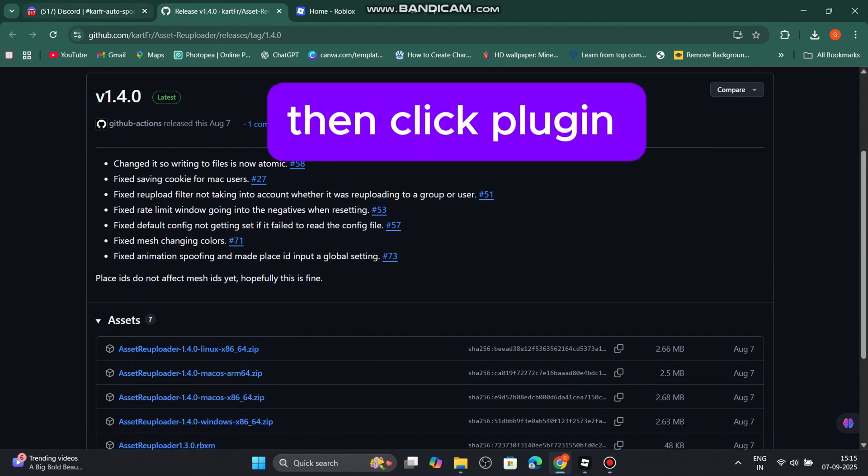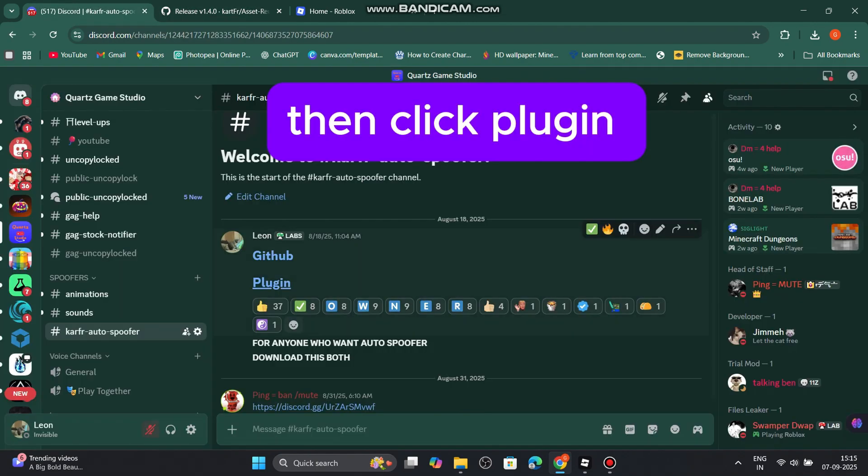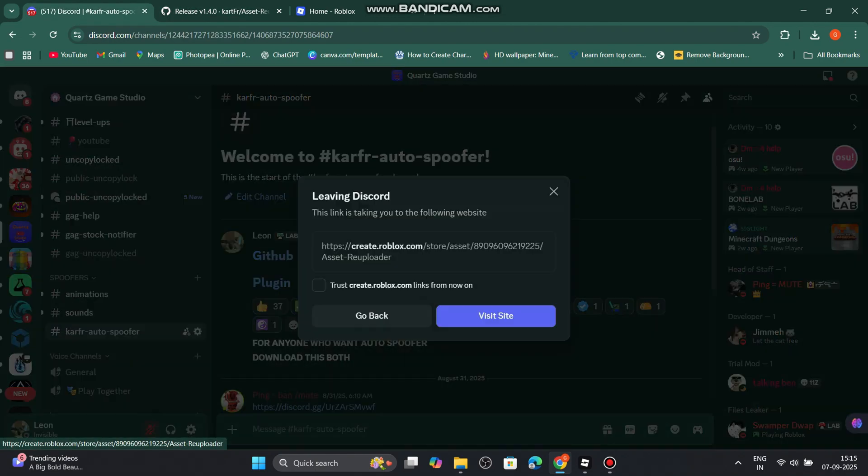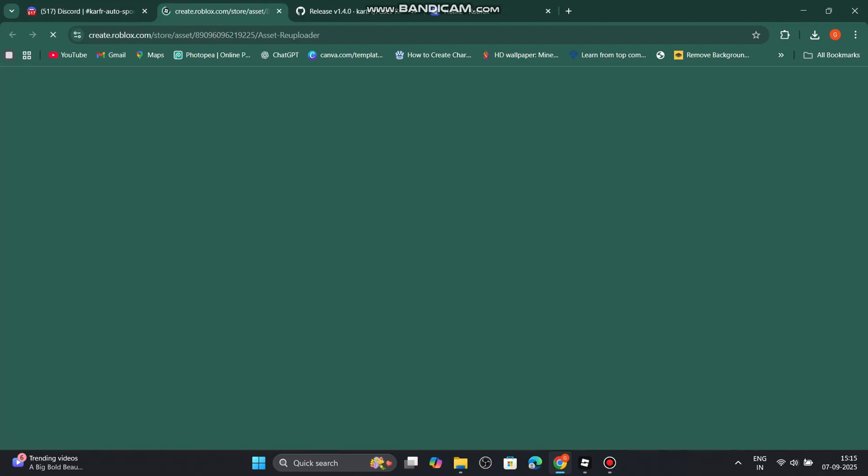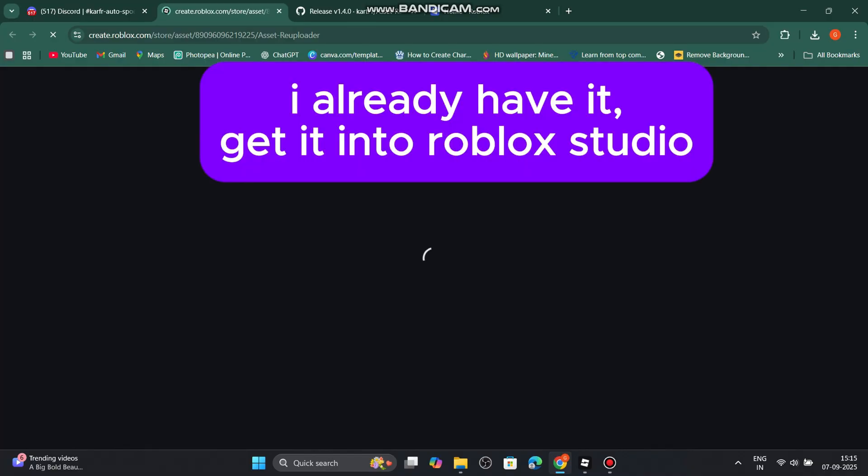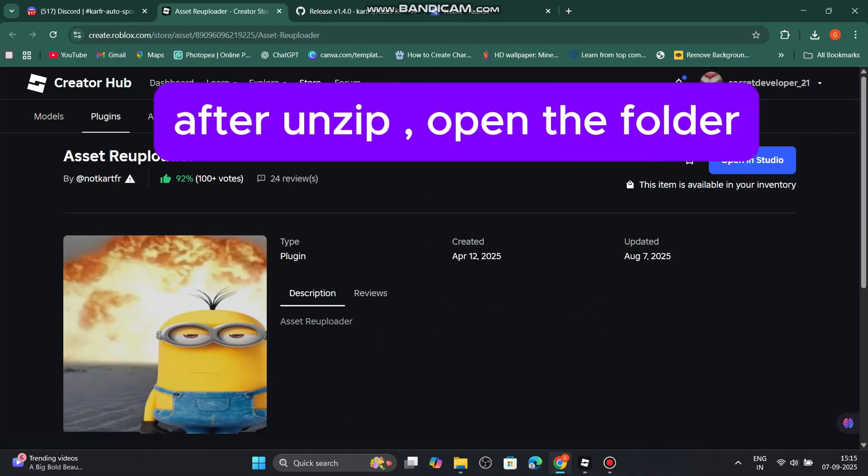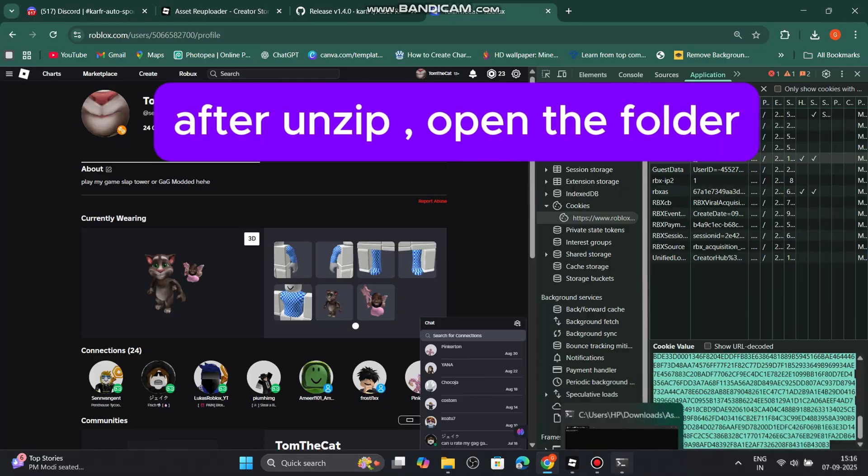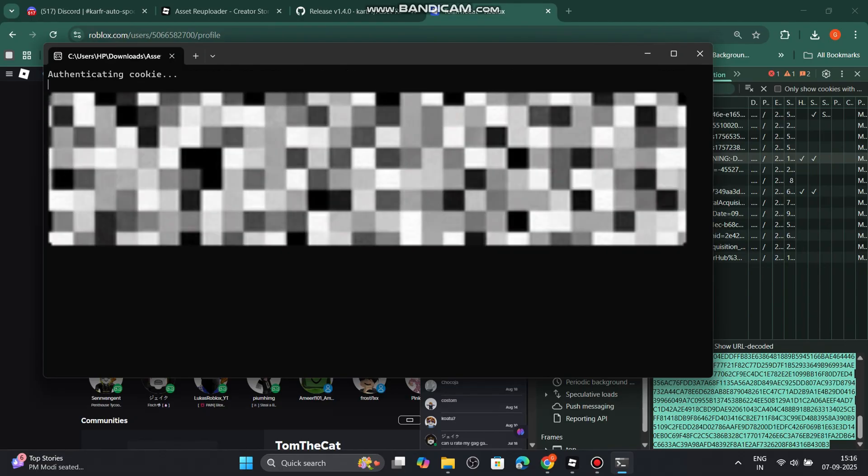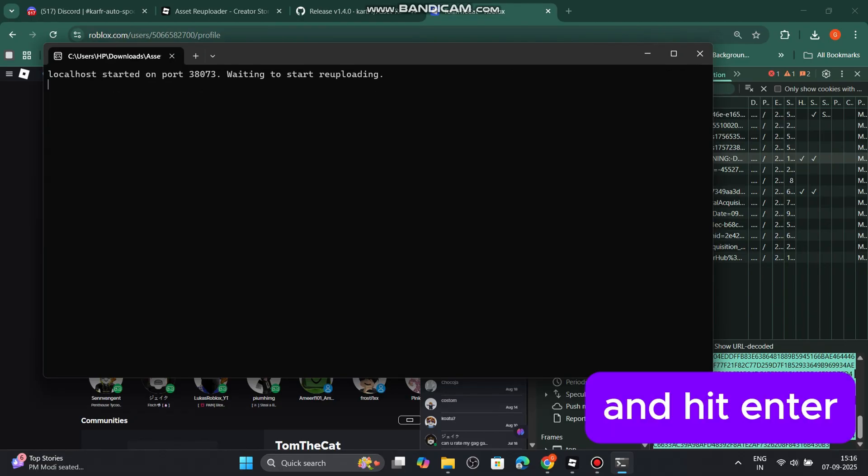Then click plugin. I already have it. Get it into Roblox Studio. After unzip, open the folder and hit enter.